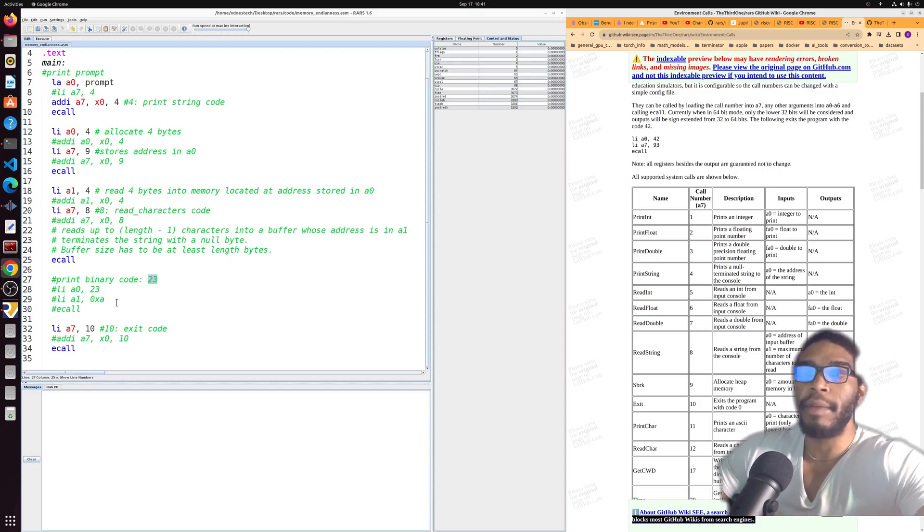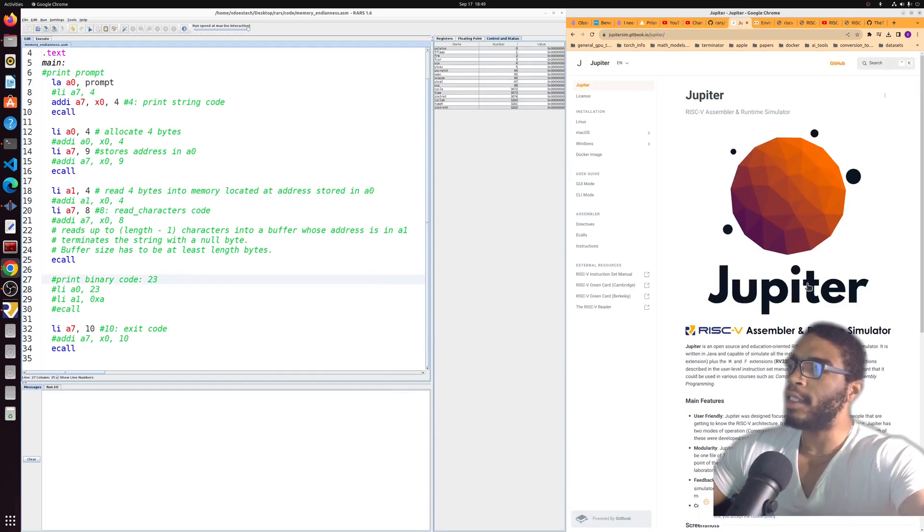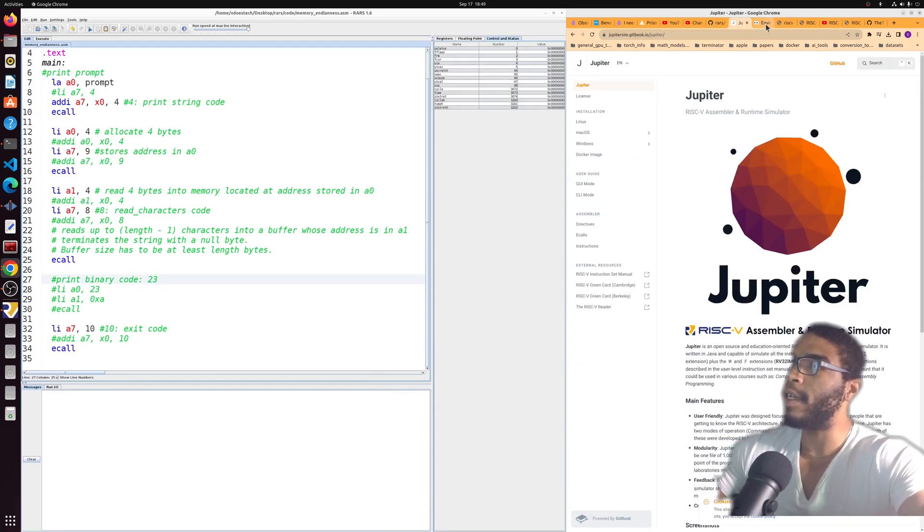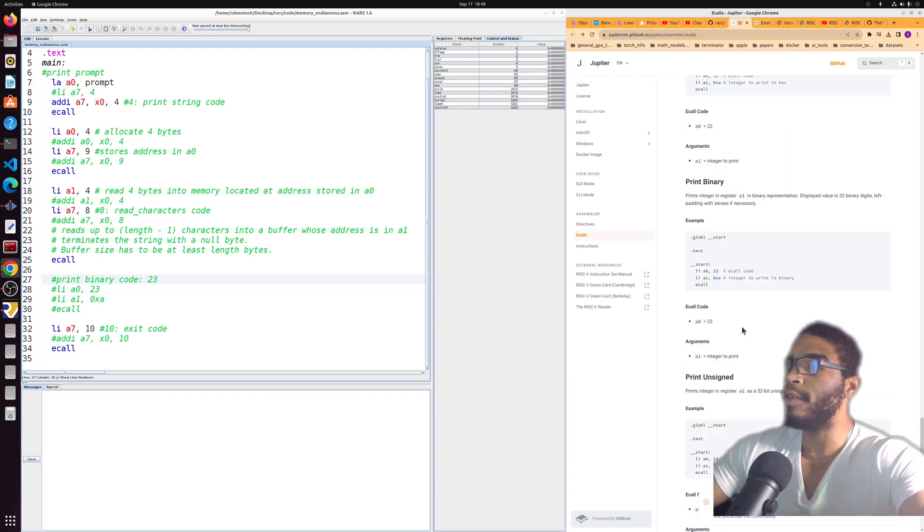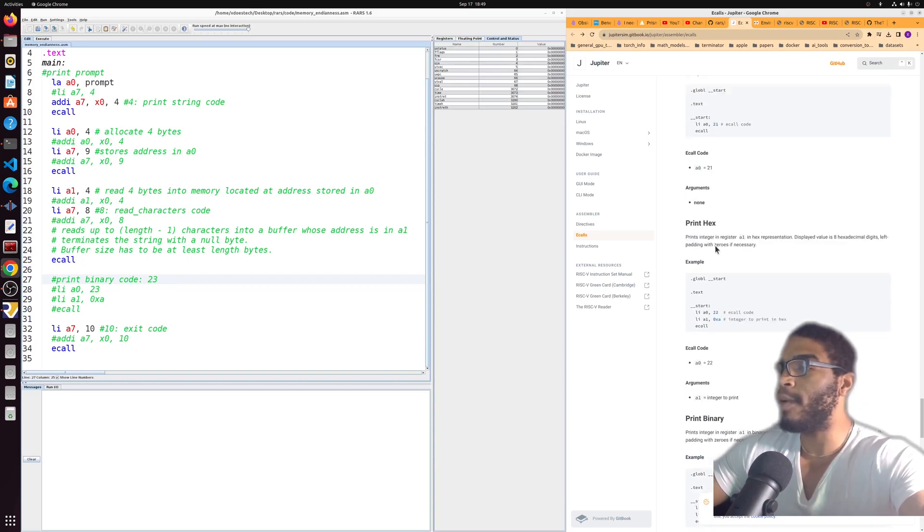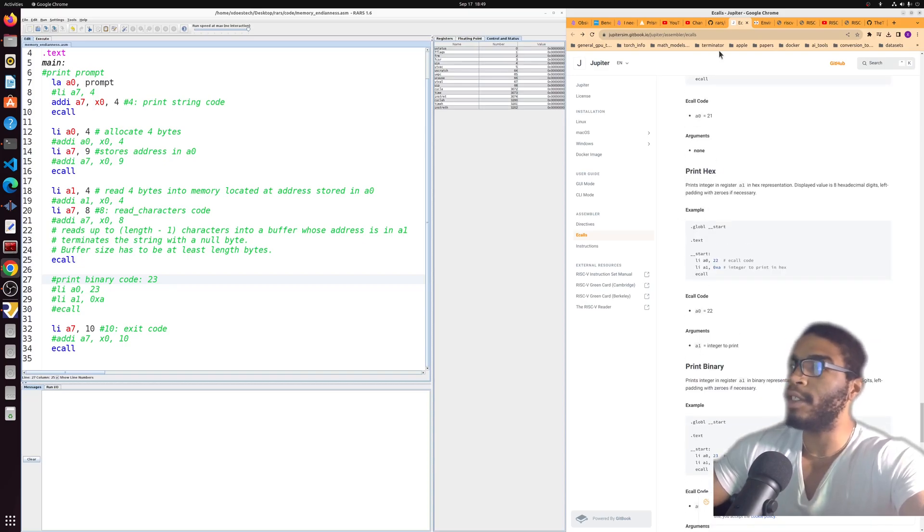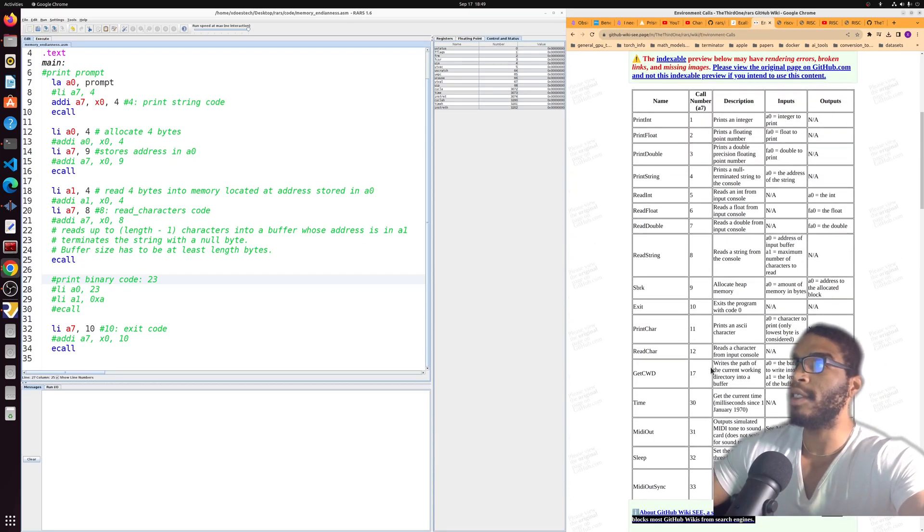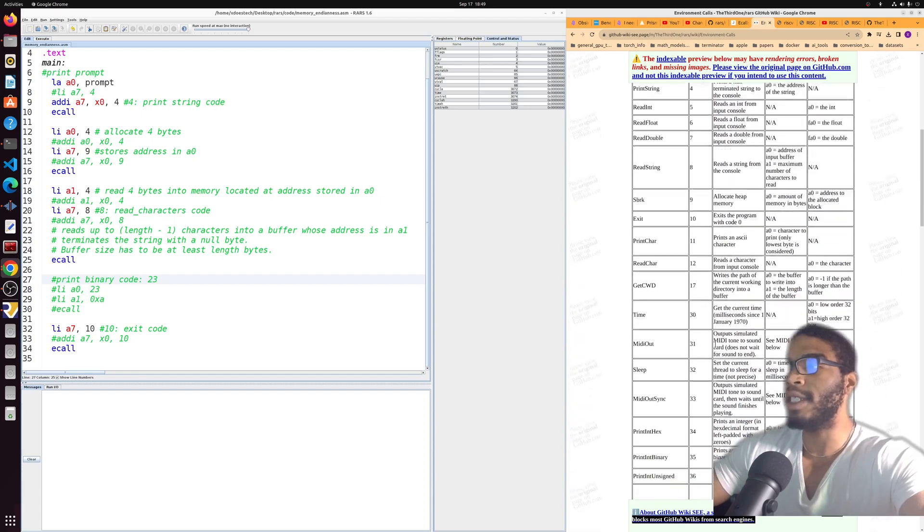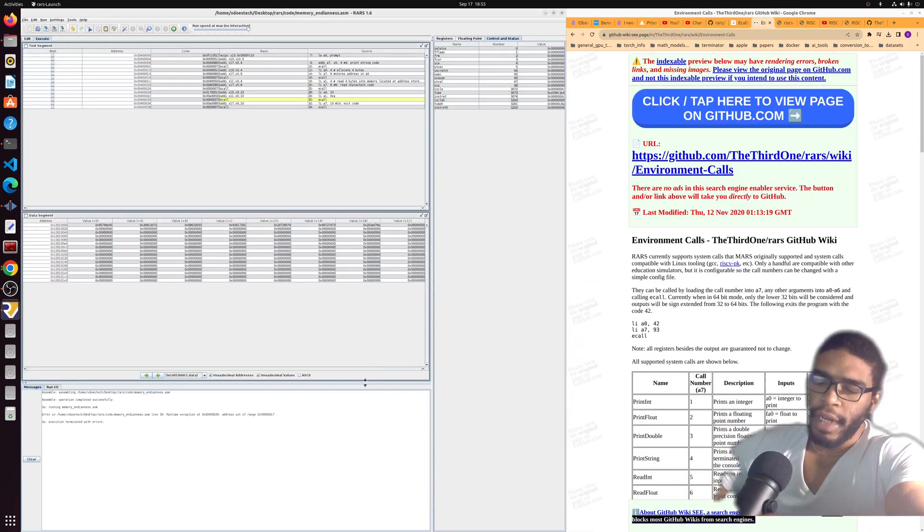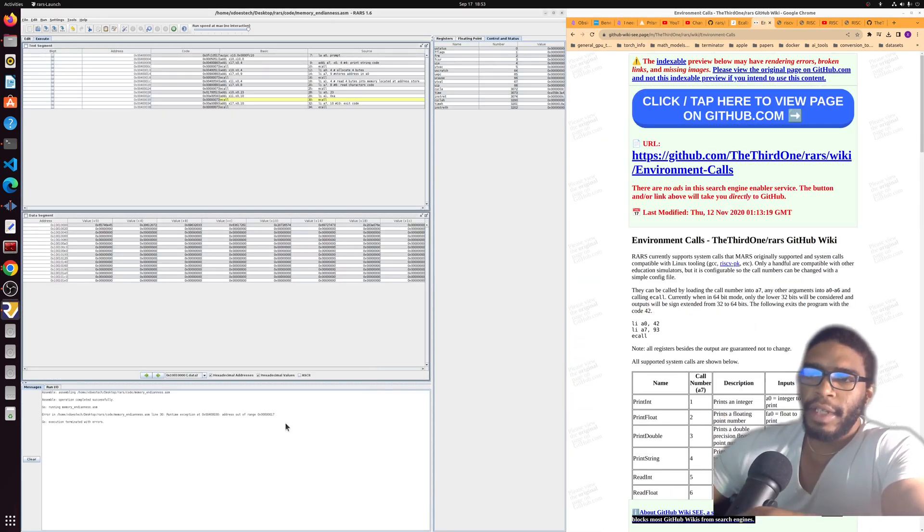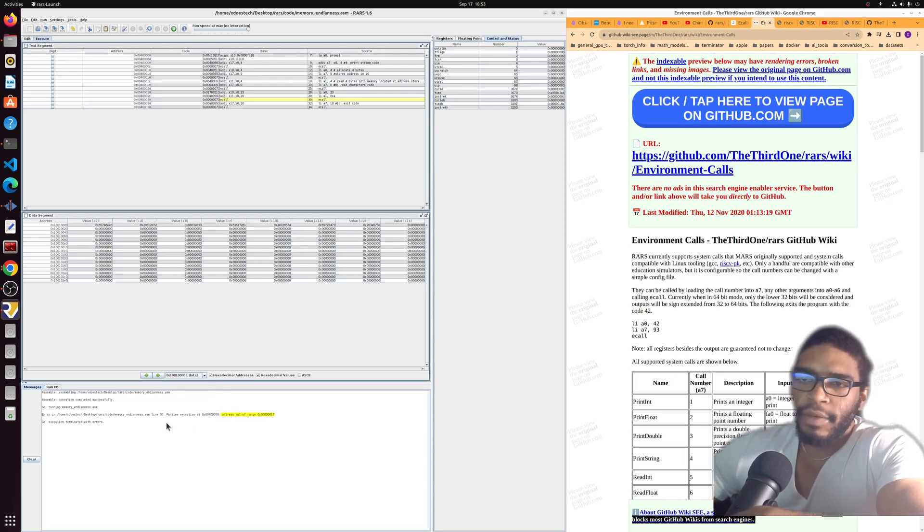Just to hammer that point home, if you look at the Jupiter assembler and runtime simulator, you will see that there is a code 23, there's a code 22, code 21, there's a lot of codes in the 20s. But if you go to the third one's supported environment calls, you'll see that there are no codes in the 20s at all.